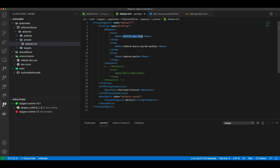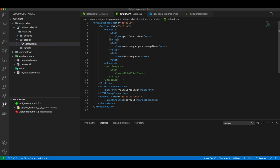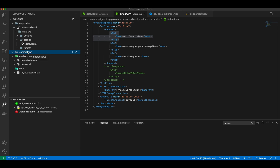Shared flows can also be attached to a proxy using flow hooks — there are four kinds of flow hooks available in Apigee, like pre-flow and post-flow. Today we will simply see how to create a shared flow using VS Code and utilize it inside our proxy. To start, go to the shared flows folder and make sure you are on the Cloud Code Apigee extension view — not the folder explorer — otherwise you will not see the plus icon and other contextual buttons.